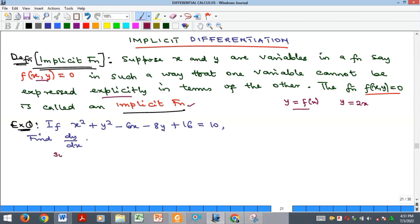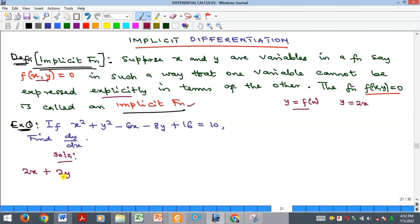Let's begin with the first example. We should differentiate the given equation and find dy/dx. We differentiate each term with respect to X: if we differentiate X² with respect to X, we get 2X. If we differentiate Y² with respect to X — remember, differentiate it like it is X and then attach dy/dx — so we get 2Y times dy/dx.